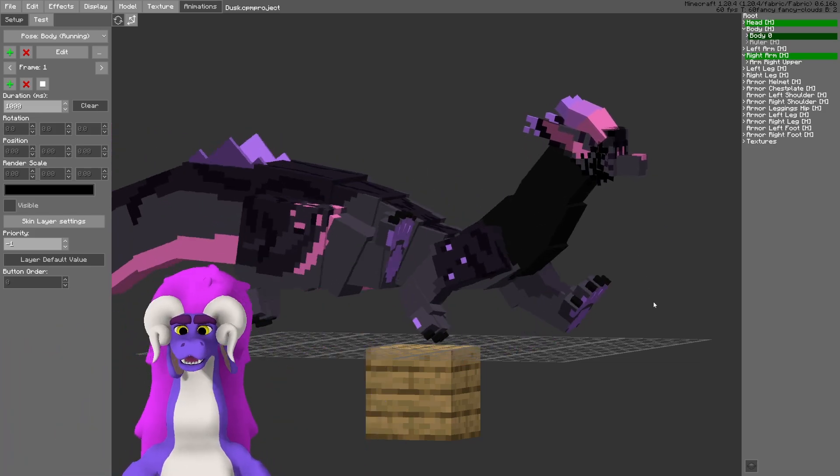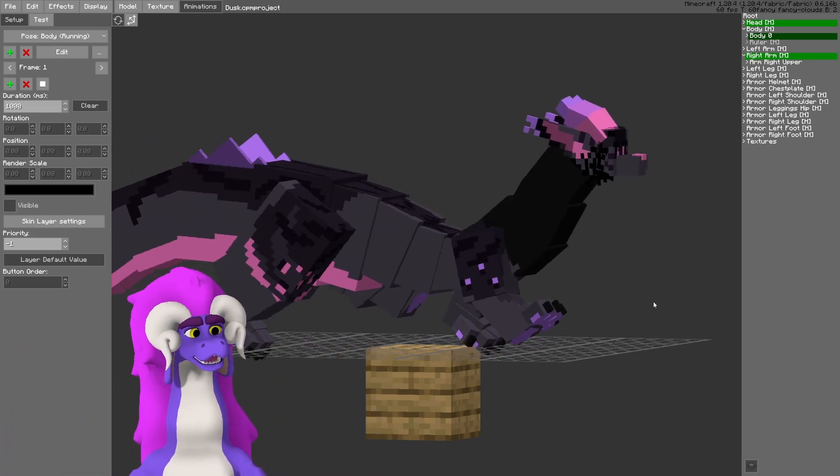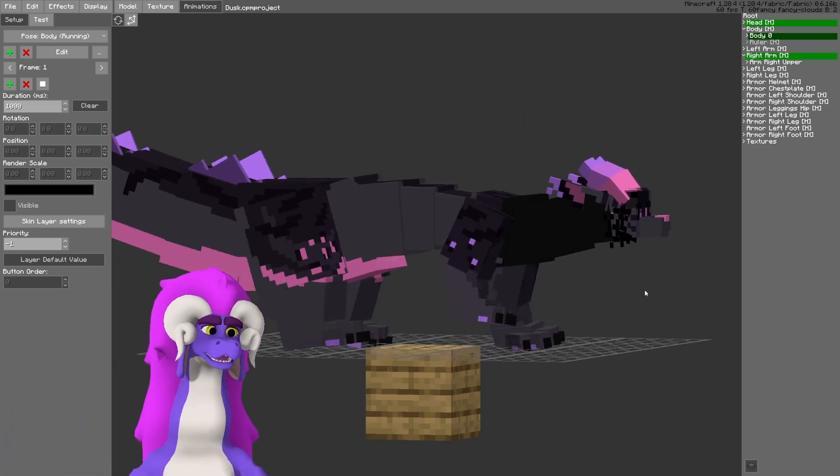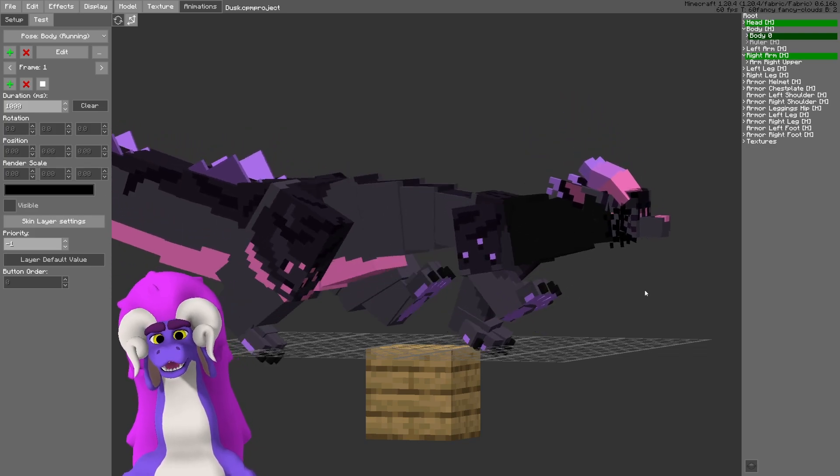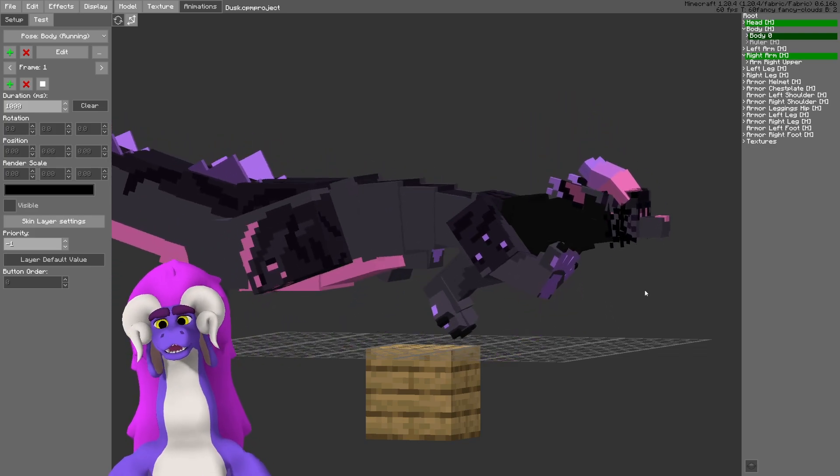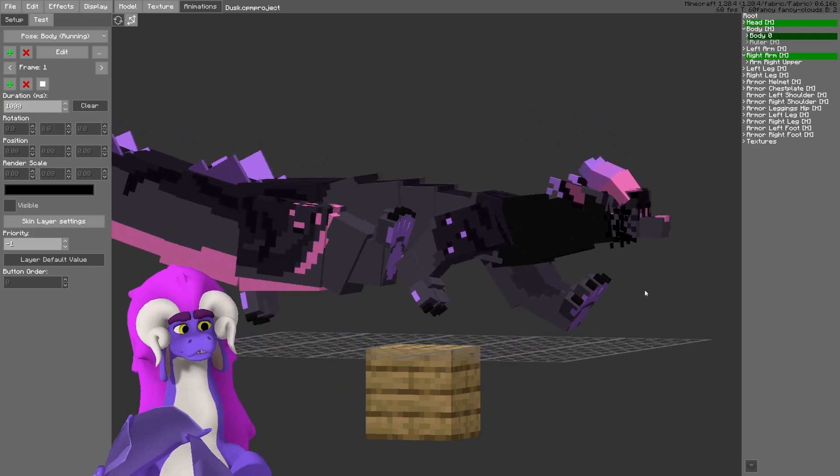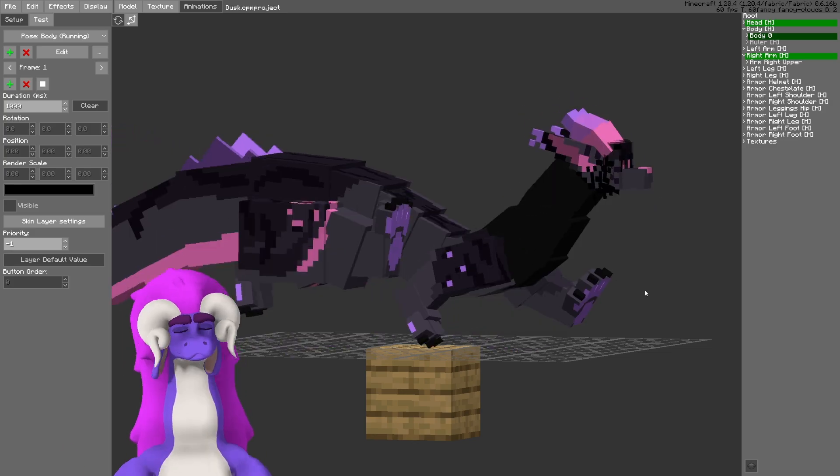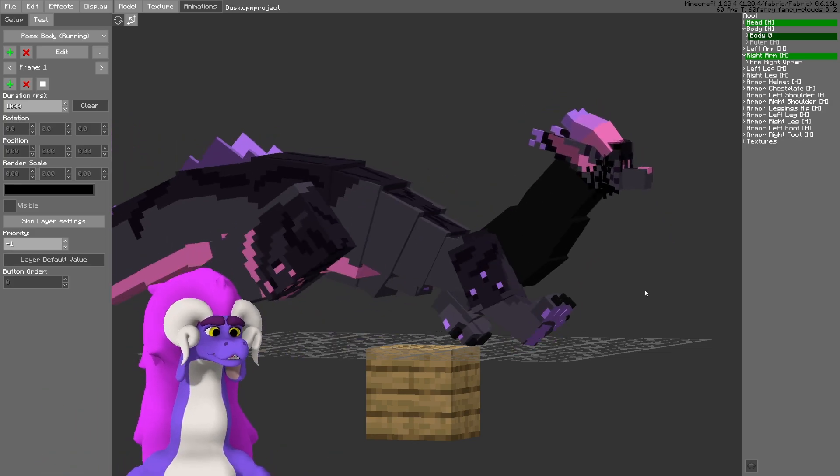Hello! I'm going to quickly show you how to stop the vanilla walking animations and various other vanilla animations that can interfere with your own animations.